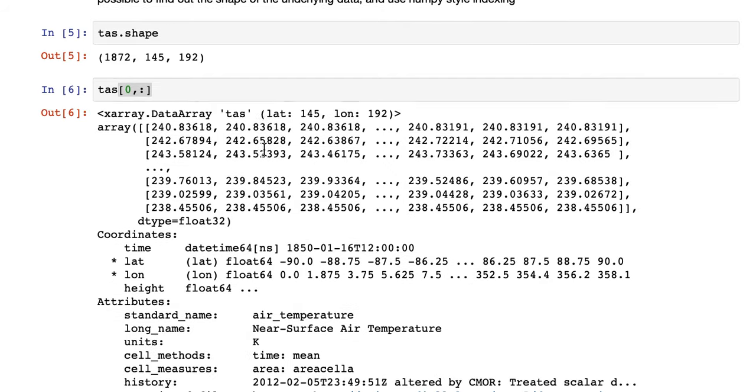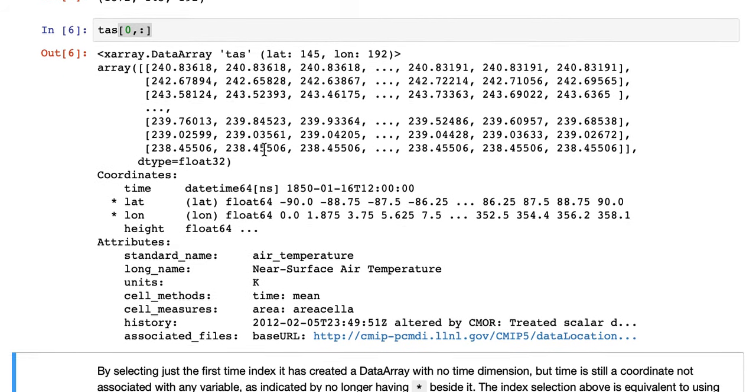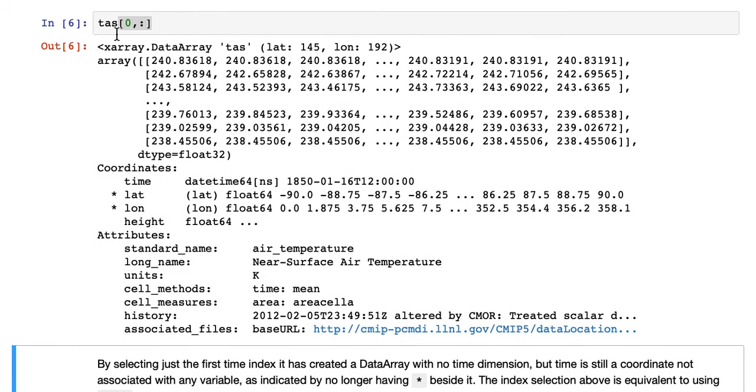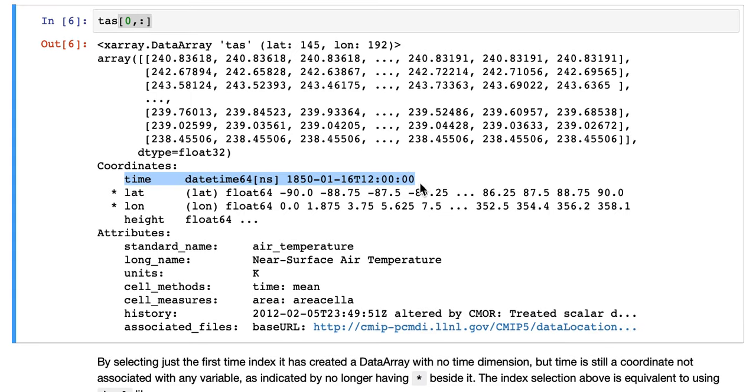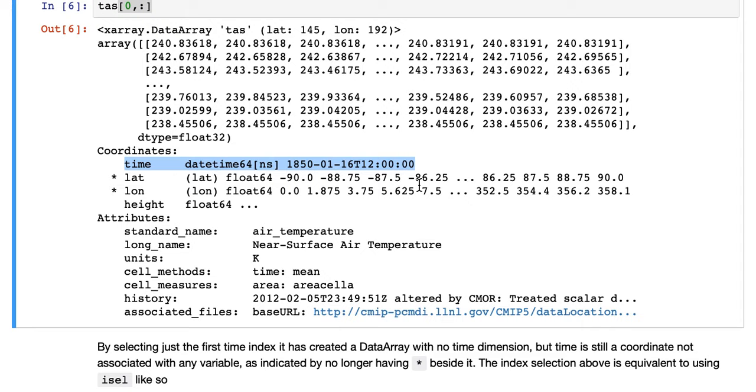And now you can see it's returned a data array that just has latitude and longitude in its dimensions. Time is still in the coordinates down here, but it's a single value, which is the value that we've selected, and no longer has an asterisk beside it, which shows that it's no longer used in any data variable.